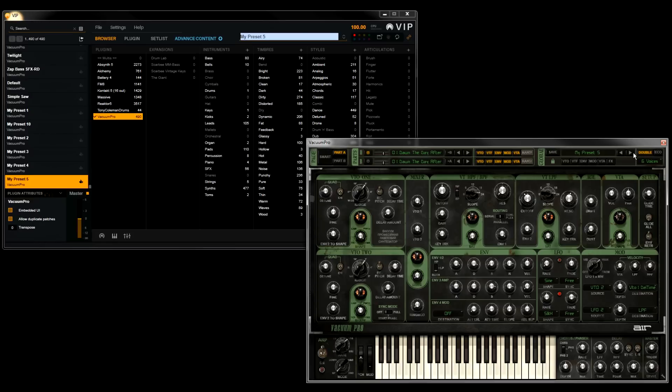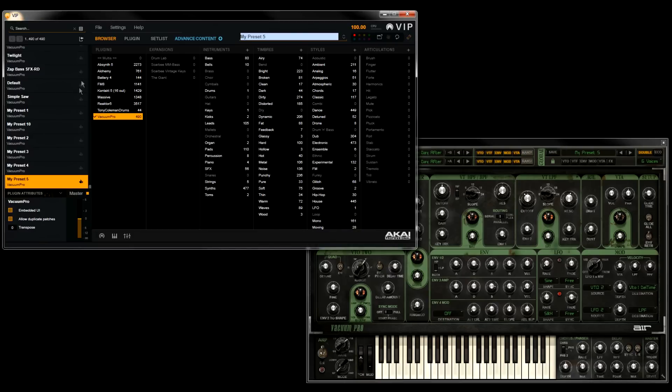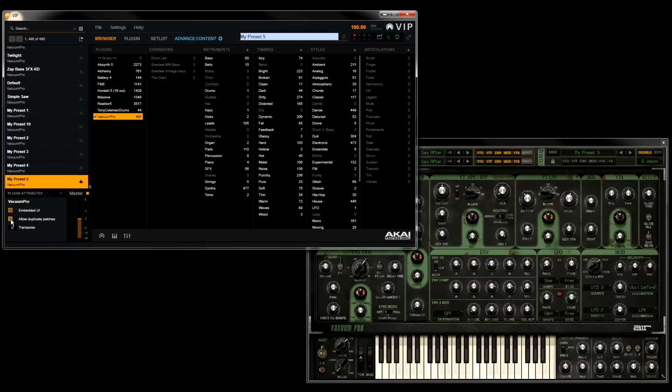Now, one thing you'll want to avoid when using the Auto Import function is accidentally making a duplicate of a preset you've already saved. So VIP lets you choose if you want to allow duplicates or not per plugin. Whenever you have a plugin loaded in VIP, there will be a Plugin Attributes section at the bottom left. In here, you can check or uncheck the Allow Duplicate Patches box. Now, whether you'd want this on or off depends on your own personal workflow.